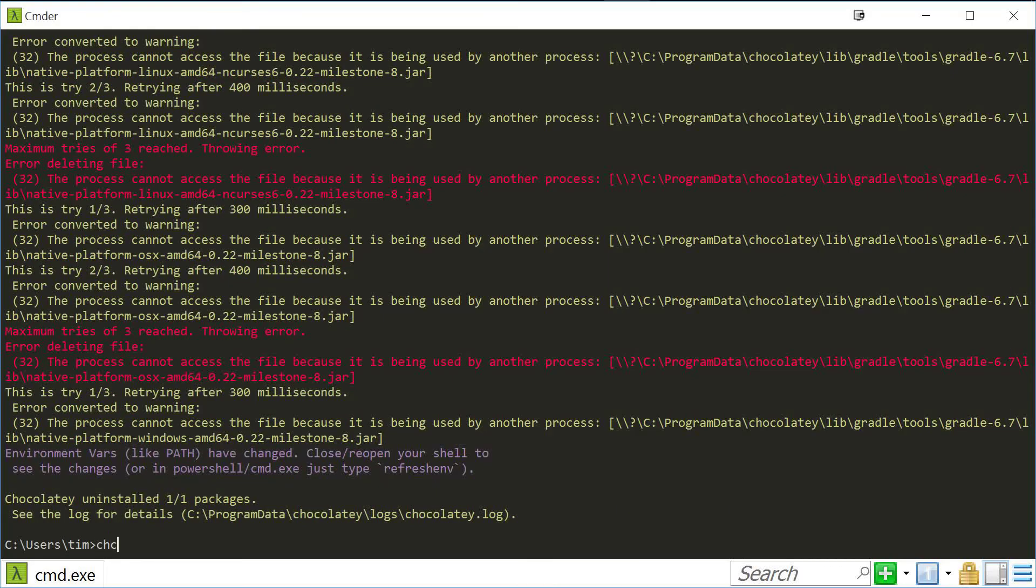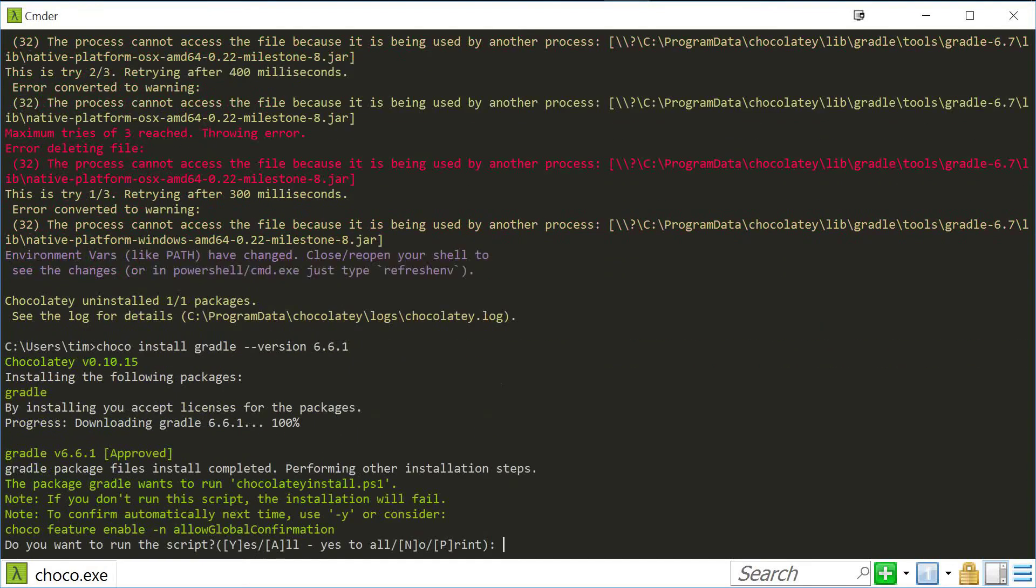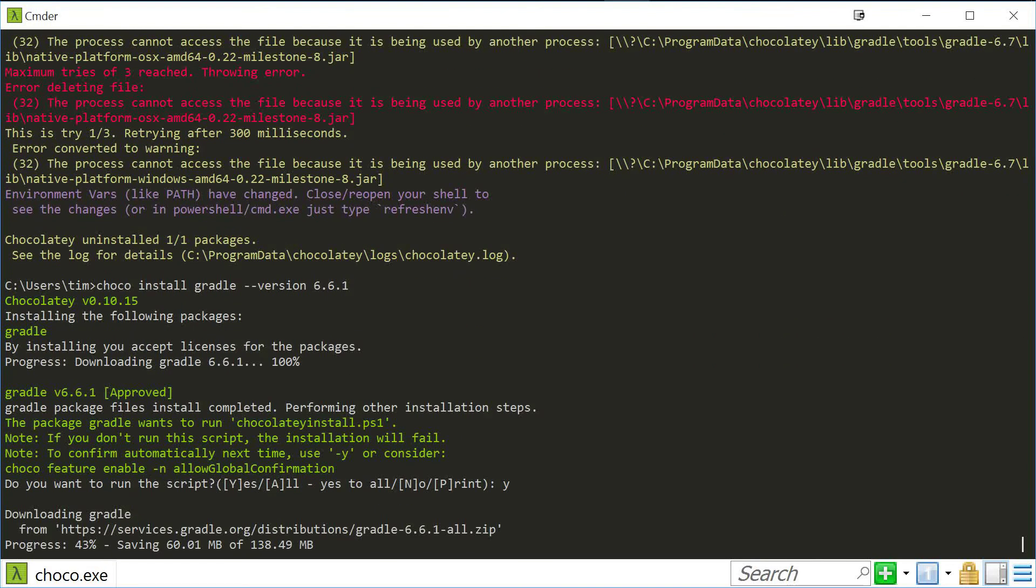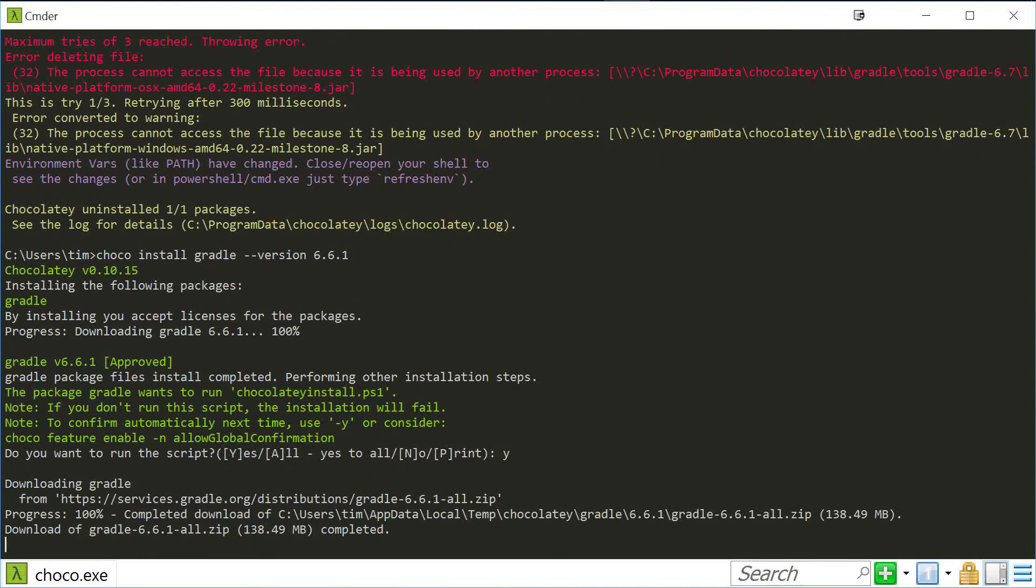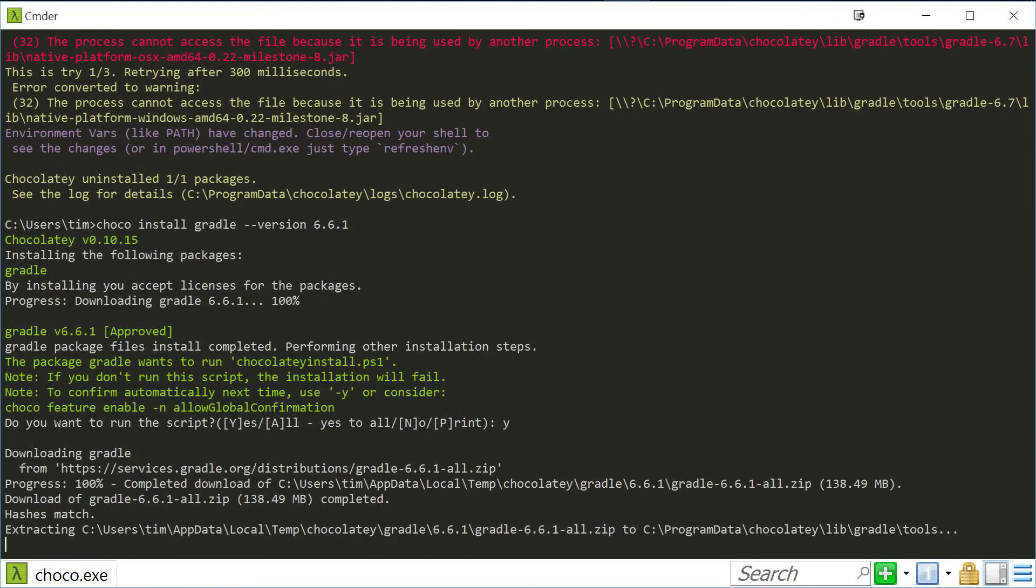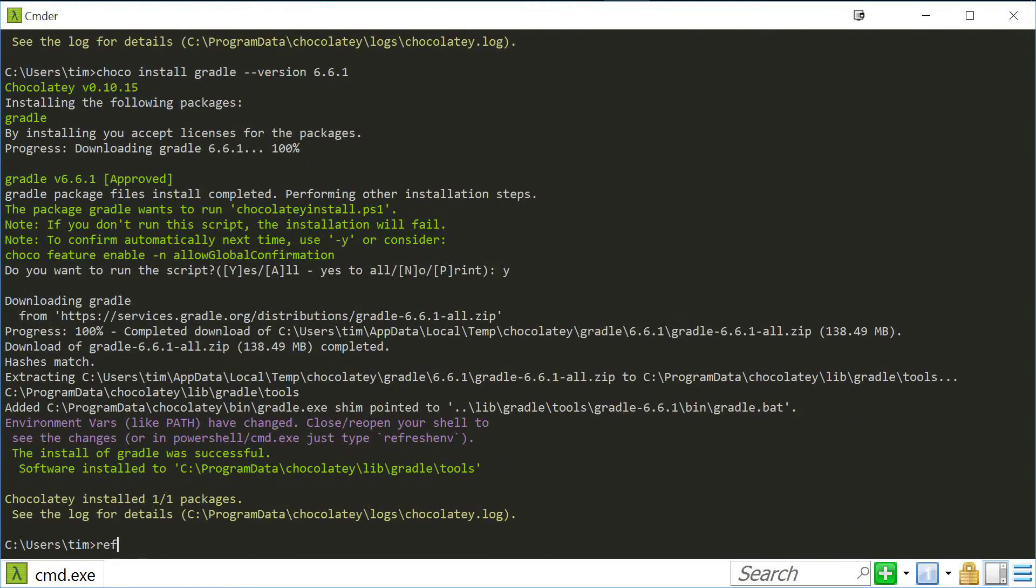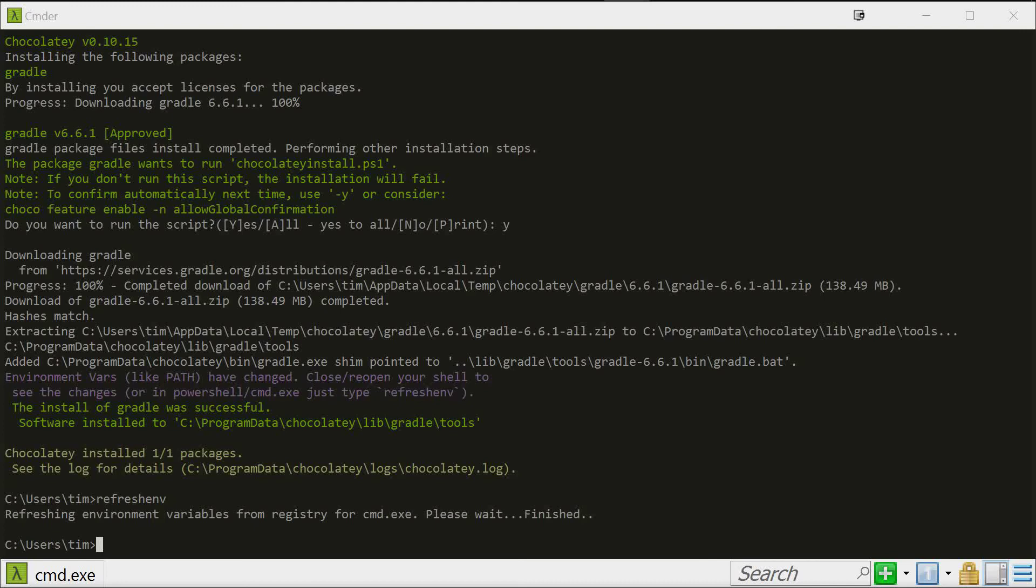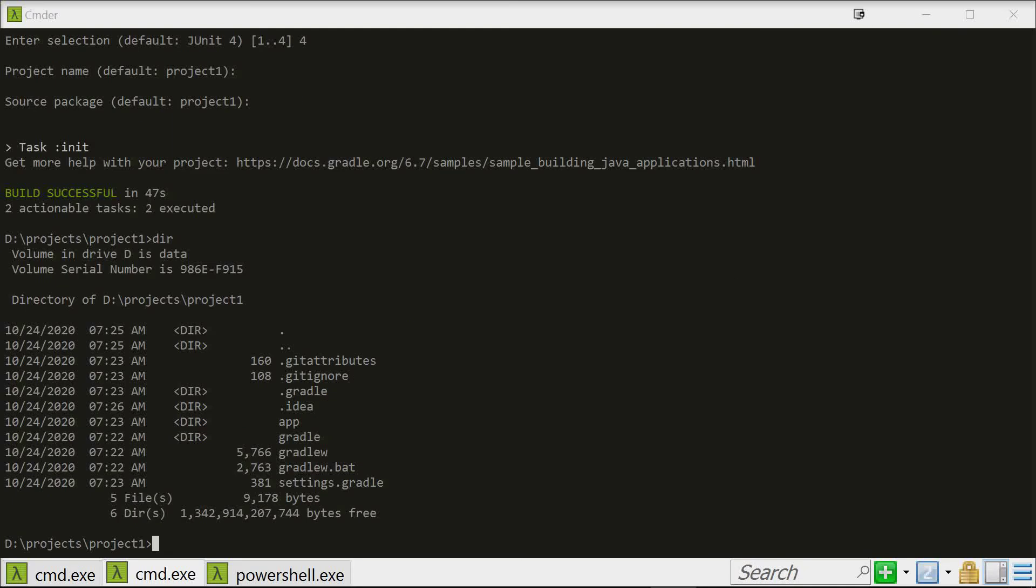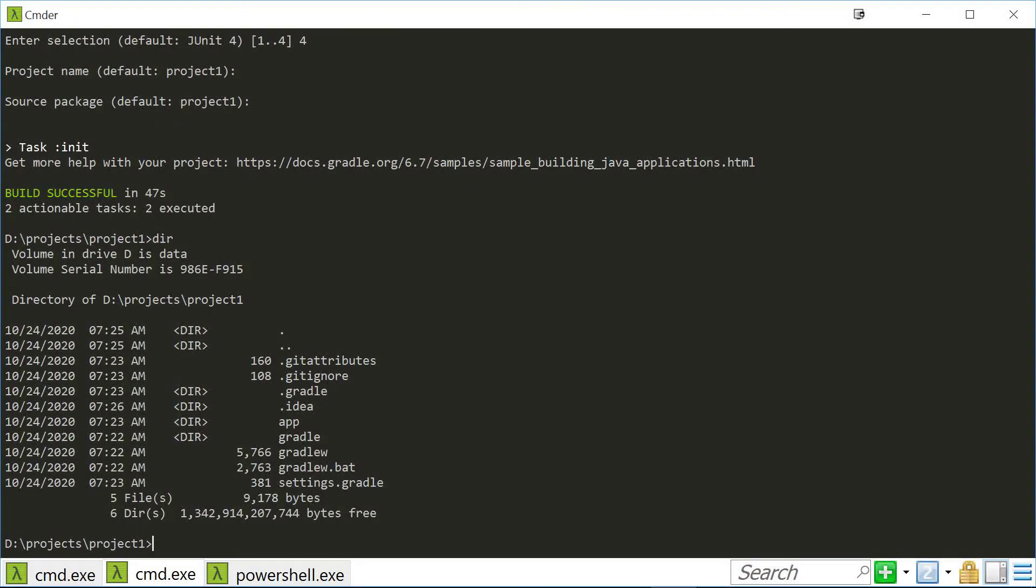Install 6.6.1. Refresh the environment variables.